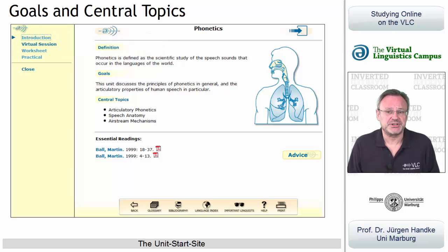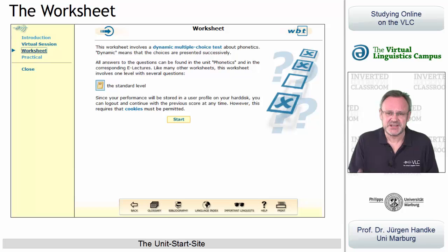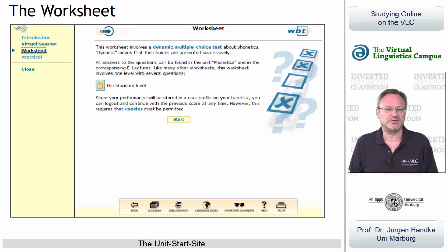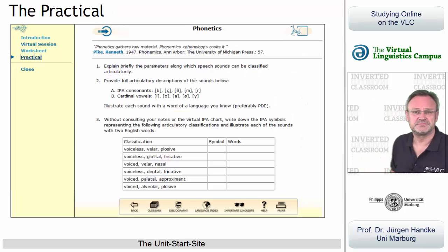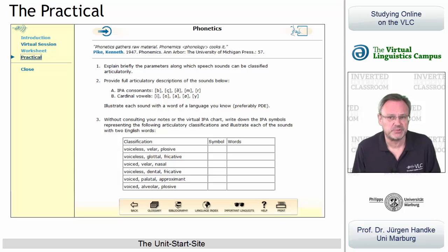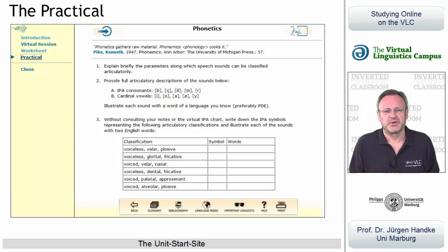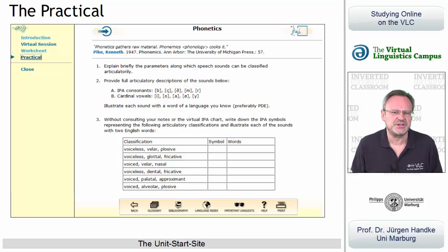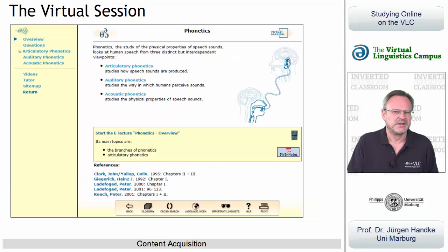Each unit has a worksheet — that is, an electronic test where you can show mastery. For this reason, these tests are referred to as mastery worksheets in our terminology. The link Practical loads a set of additional questions and tasks about the unit's content. Normally, the first thing you want to do is load the Virtual Session in order to tackle the content.